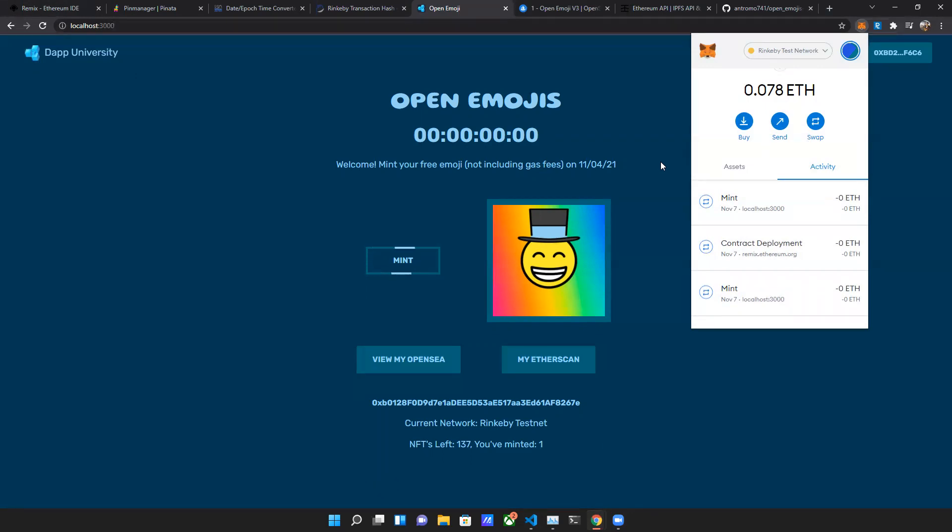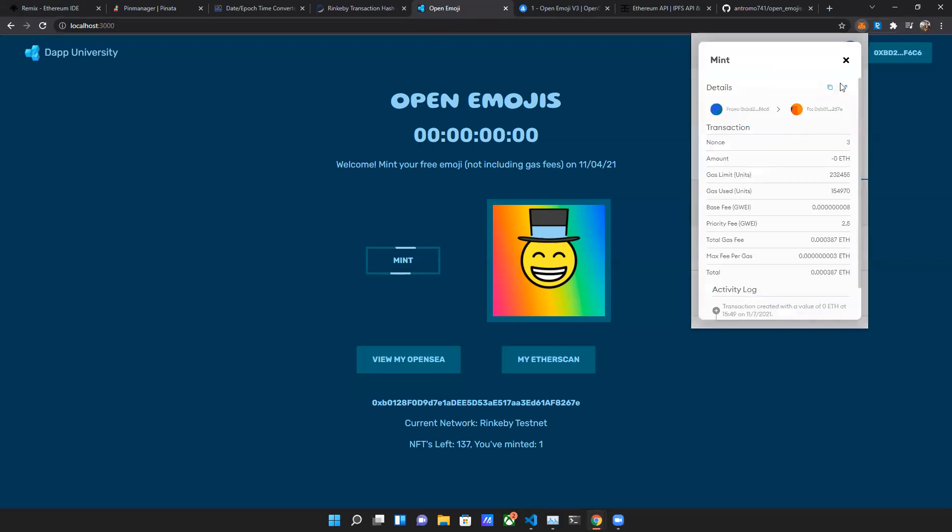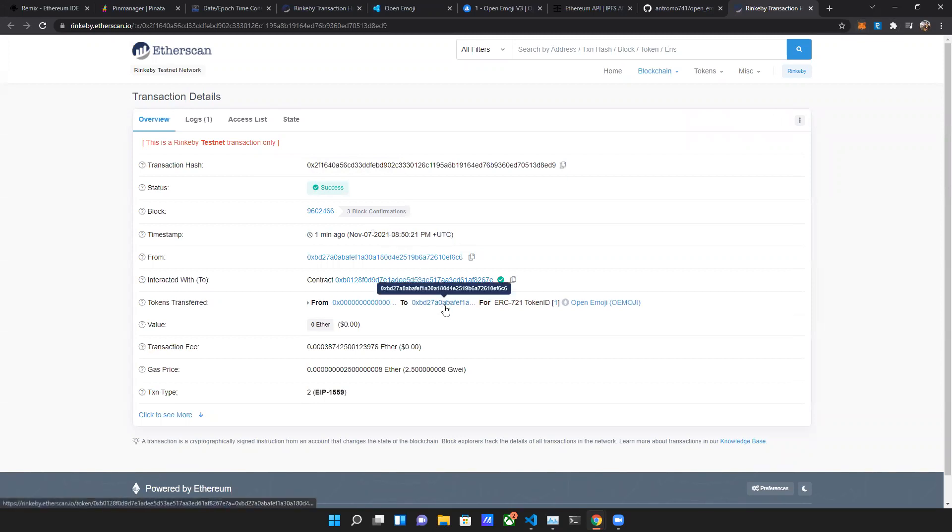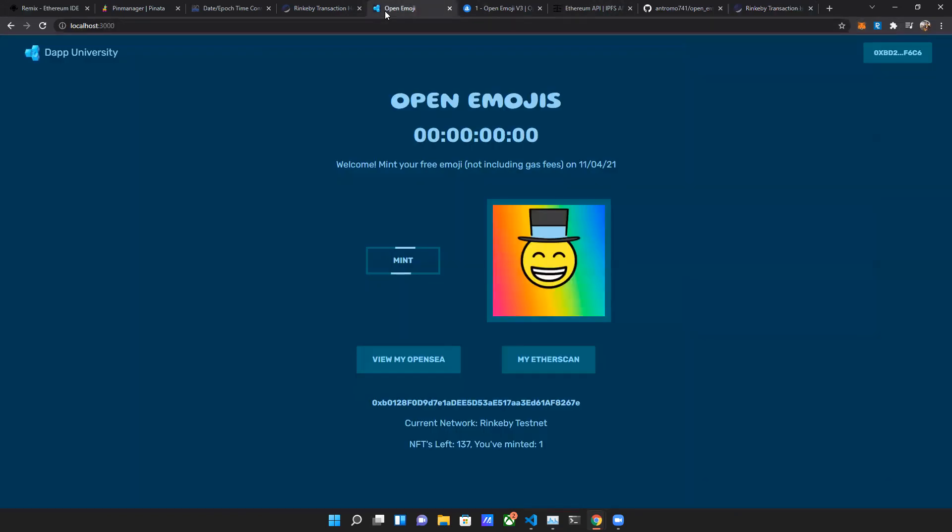We were able to - you can even view on Etherscan if we really want to. Shows the transaction hash and the contract, go into my token address. It's in my wallet, but you already saw it on OpenSea.